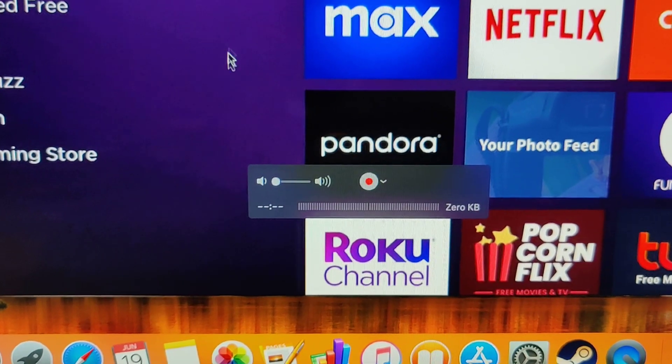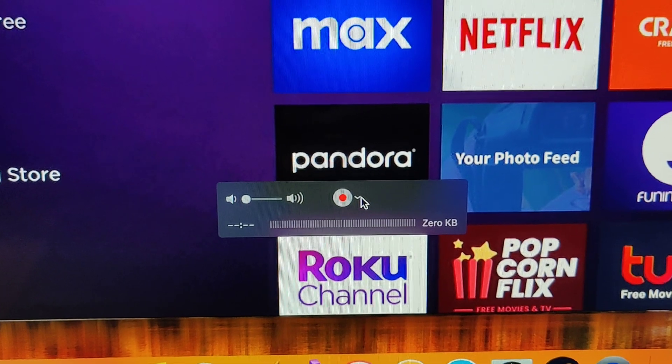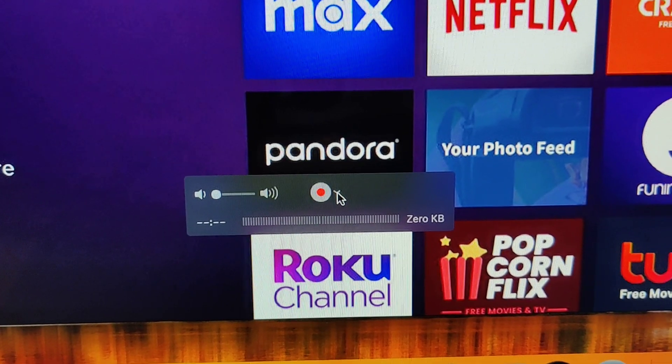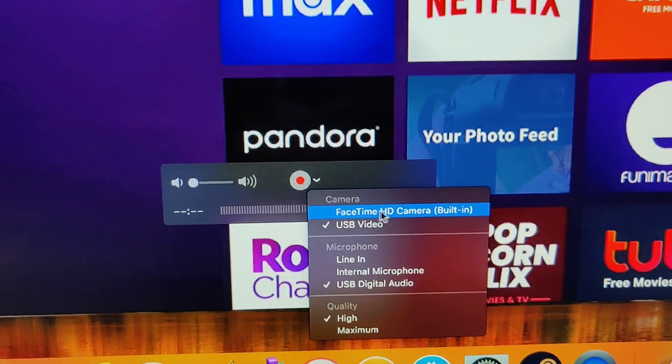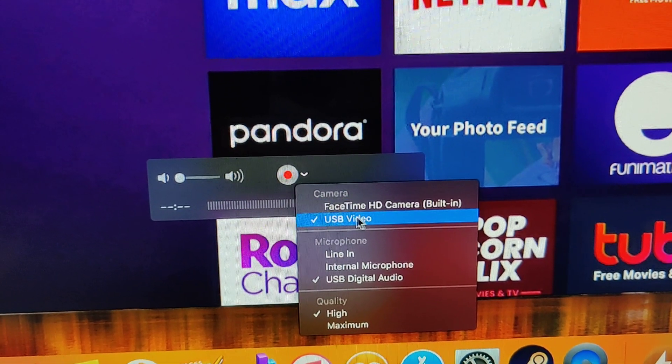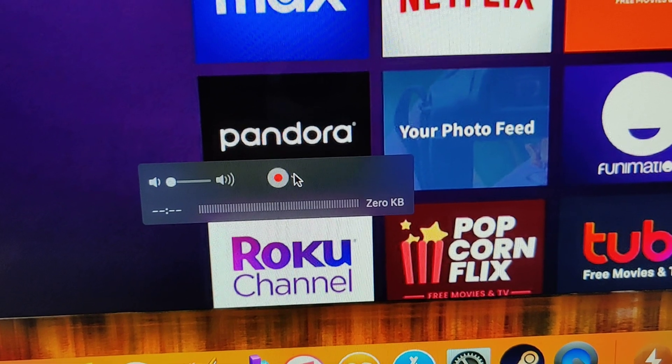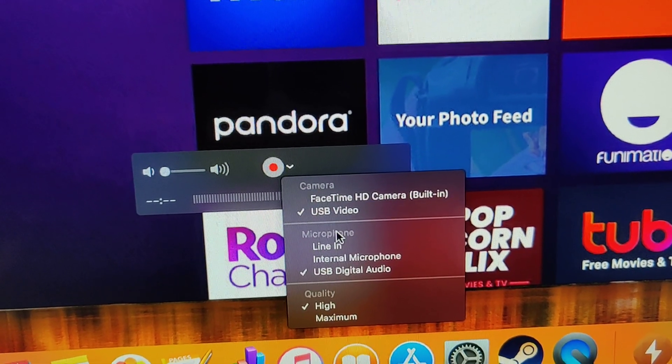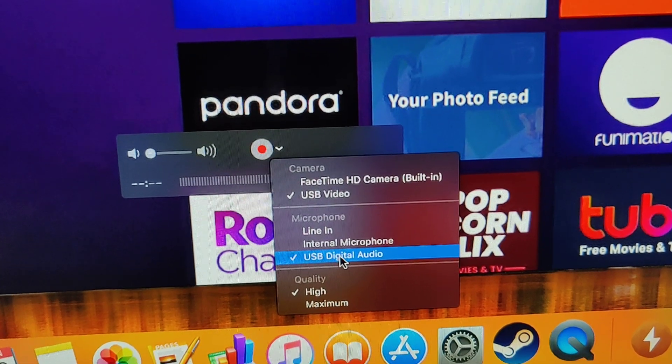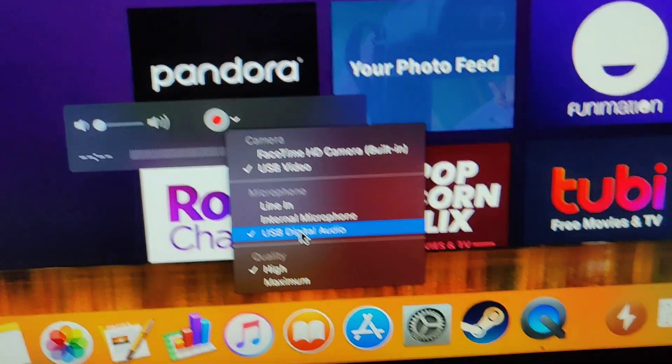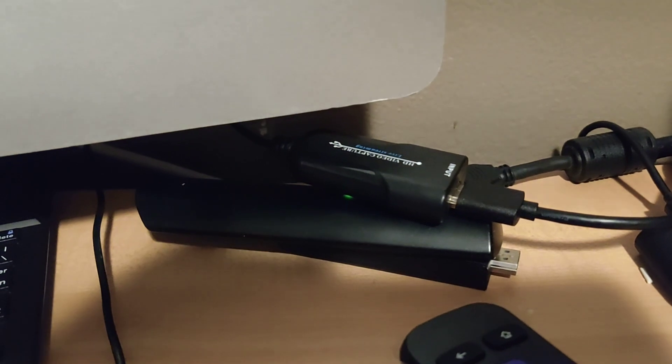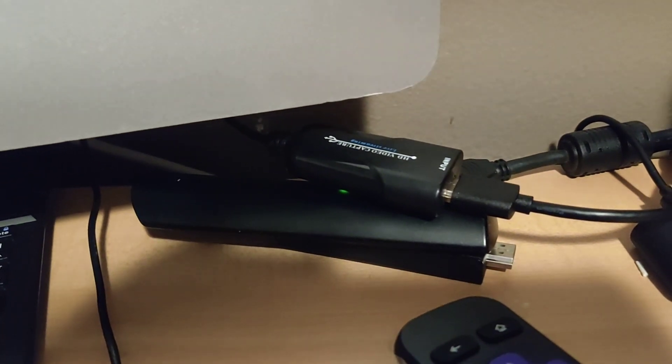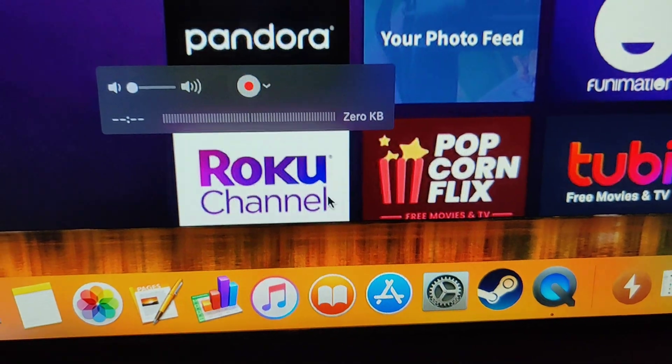The thing you need to do is in the middle over here it has the recording screen. Click on the down arrow and by default this is what it's gonna be. Just select it to USB video and then click down again and for the microphone select USB digital audio. It may be named something else depending on what kind of USB HDMI capture card you have. Mine says USB digital audio. Select that.